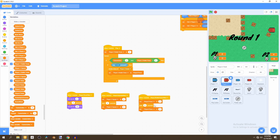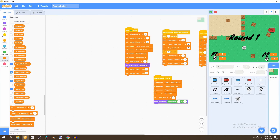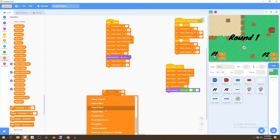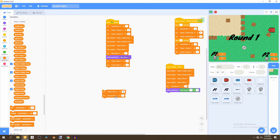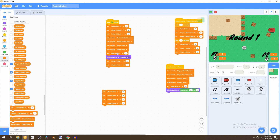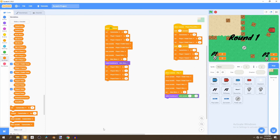Now go to the backdrop and reset these attributes when flag is clicked. Set the player 1 timer to 5 and the player 2 timer to 5. We already have the speed reset handled, so we just need the timer reset. And that's it.